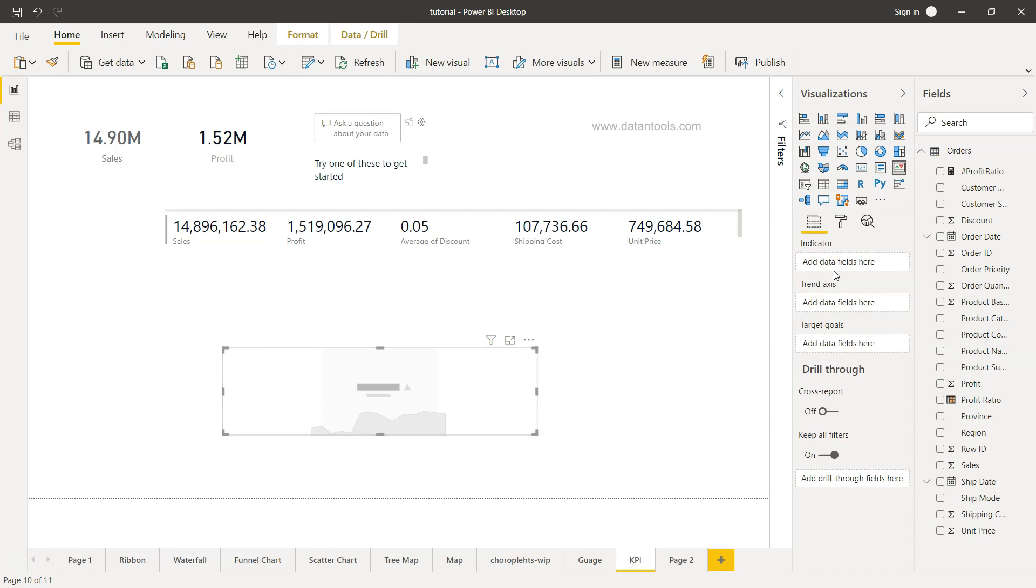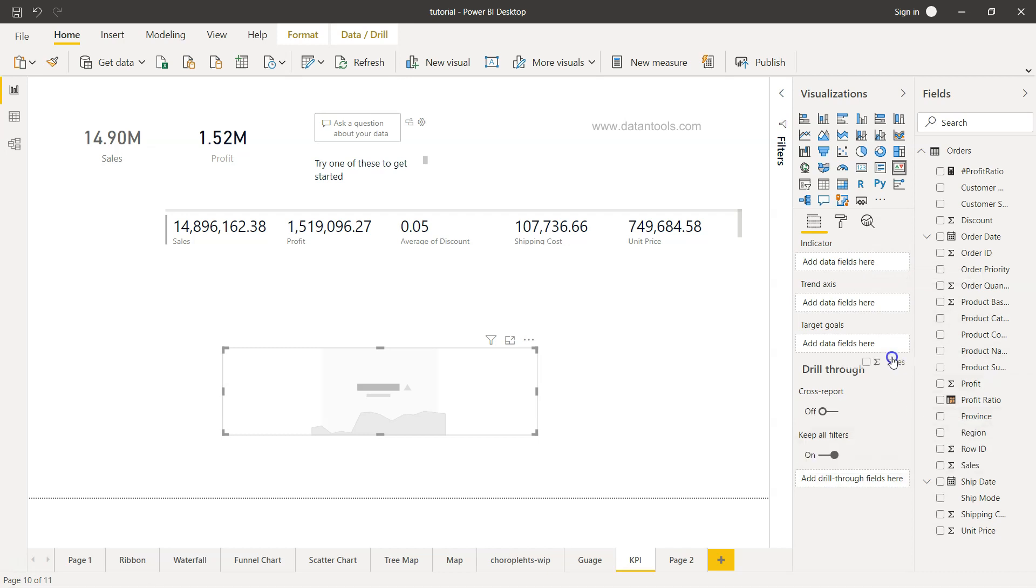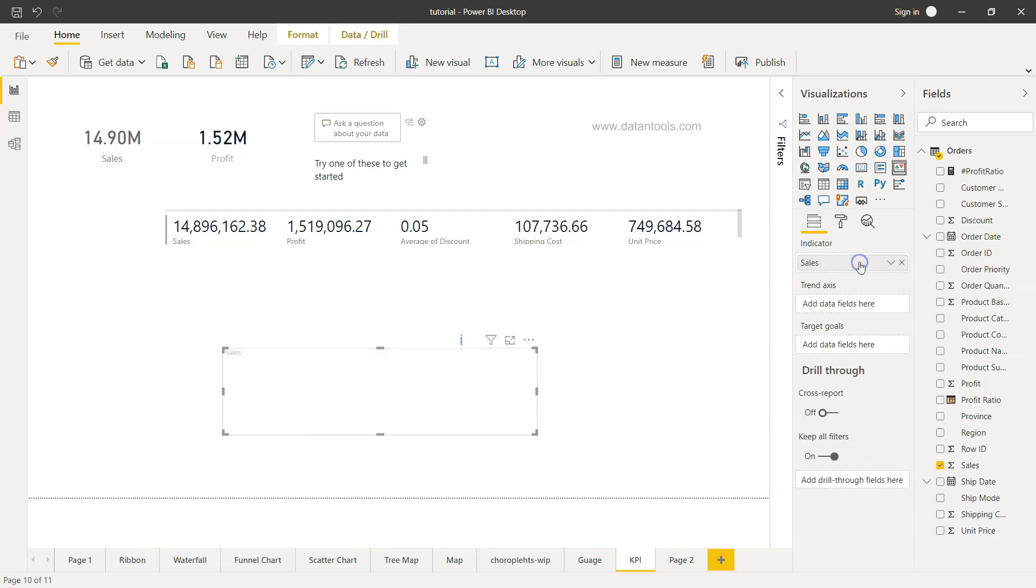So it is asking for information as to what is the indicator, the trend axis, and the target goals. The indicator means the field, for example the sales, which is going to work as whether it is going up or down based on this measure. The trend axis is the date field.